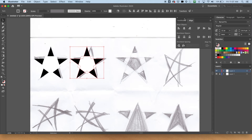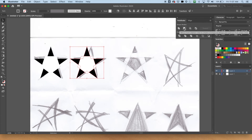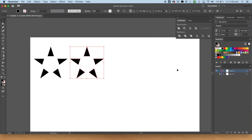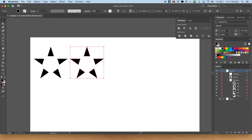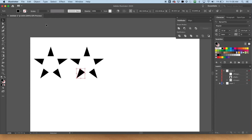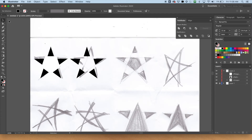I always leave the work-in-progress version in case I need to adjust it, so I don't have to start from scratch. But when turning it in, I'd go to the Pathfinder tool and use Minus Front — then I'd have just the points. If I click with the black arrow they're all linked together, put into a group automatically. I can still manipulate shapes individually with the white arrow, but I'll leave them grouped. That's the first draft of this logo done.